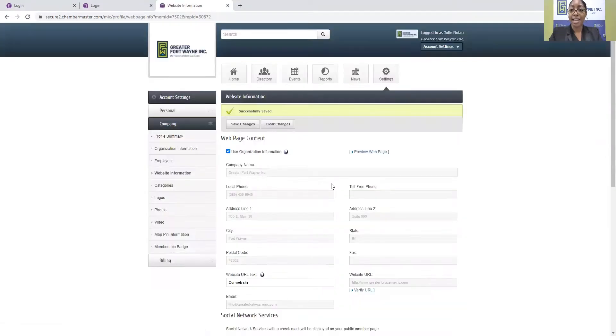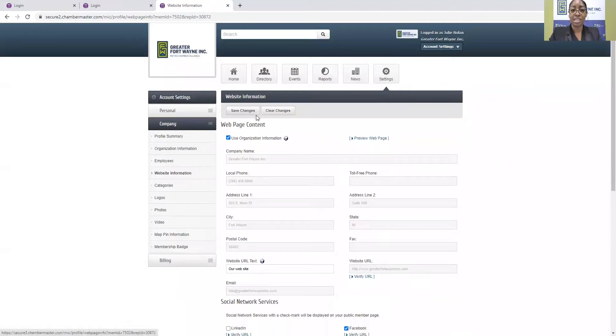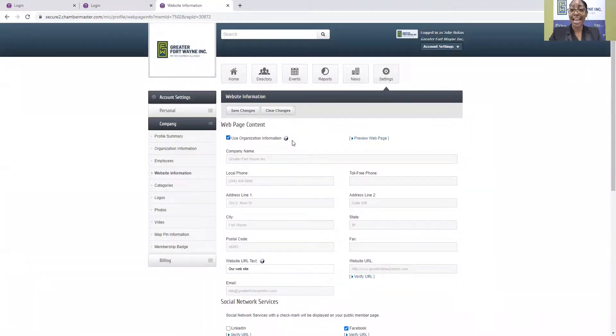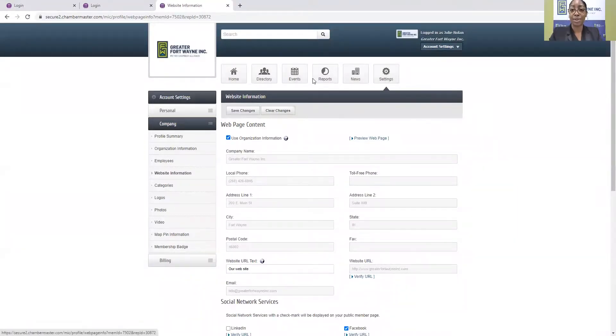And once that information is saved, you'll see the Successfully Saved checkbox. And then again, that information is what displays on the Greater Fort Wayne, Inc. website. That is live as soon as you save it, and you can update that information 24-7 at any time.